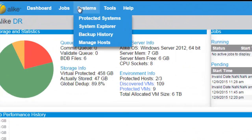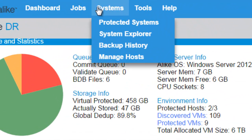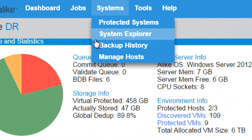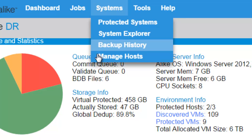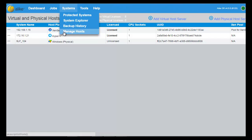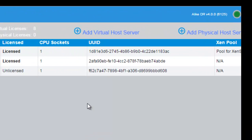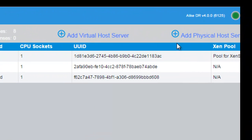In the systems tab, you can see your protected systems, your backup history, and easily add a virtual or physical host server.